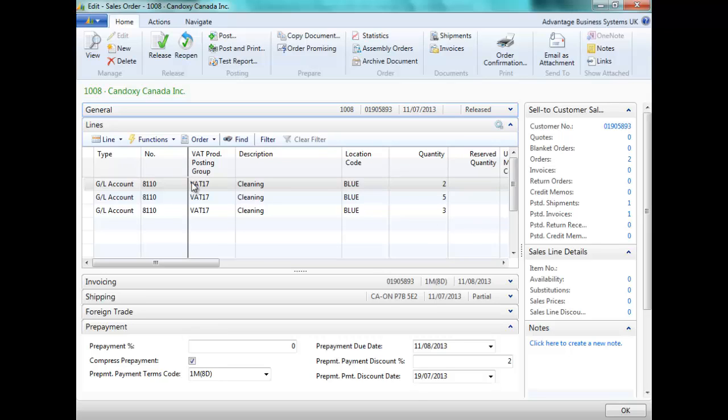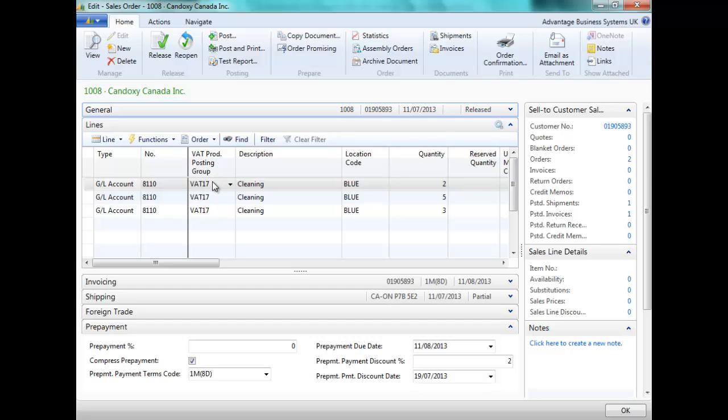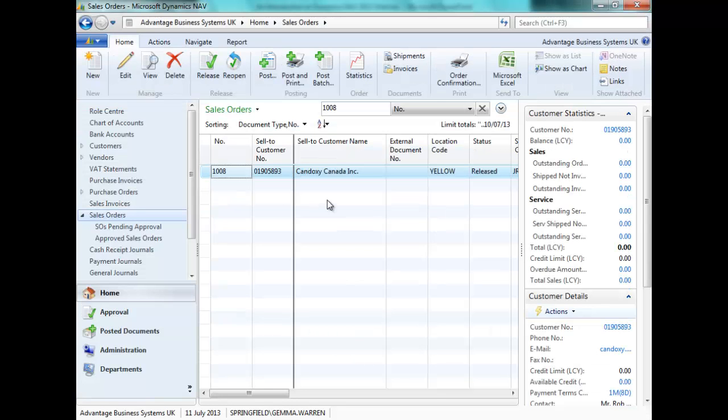If we were to navigate on this order, we would see that all postings have been posted to the GL accounts related to the setup for VAT 17. Let's now take a look at our VAT rate change tool.